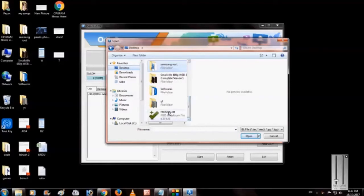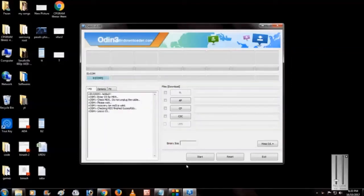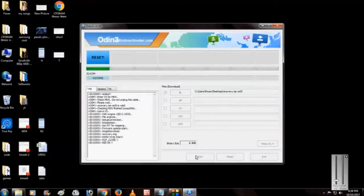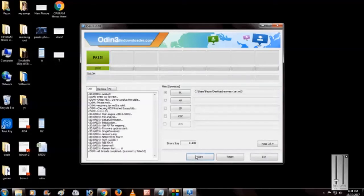As you can see, some codes are running. After that, click on start. You can see it is reset and passed.